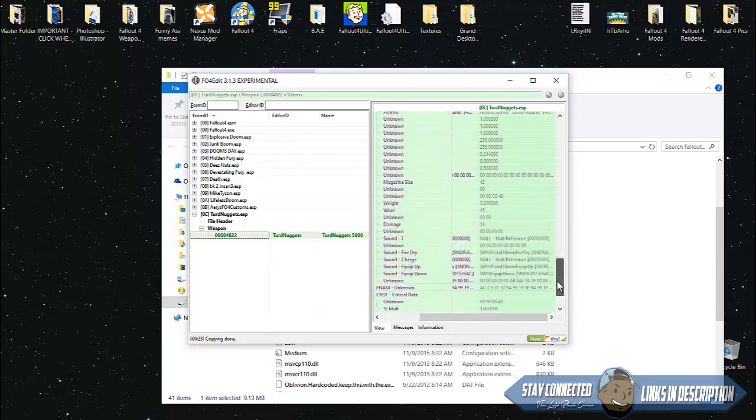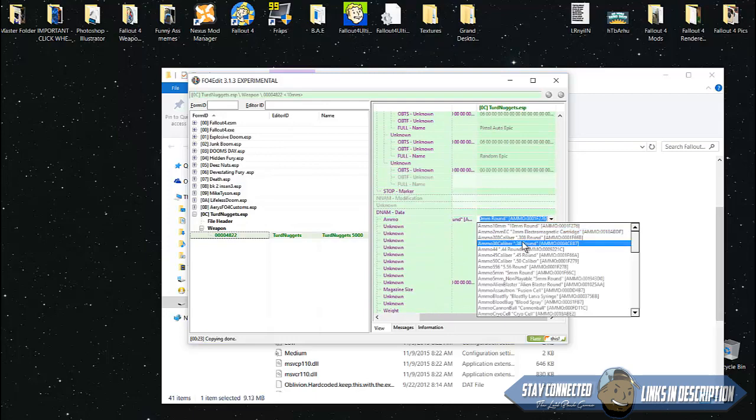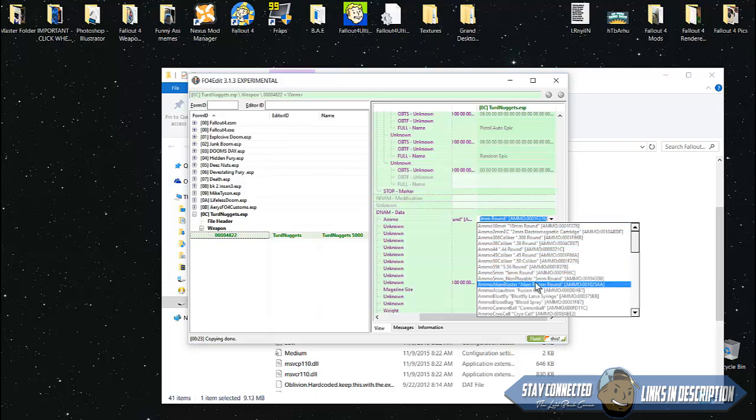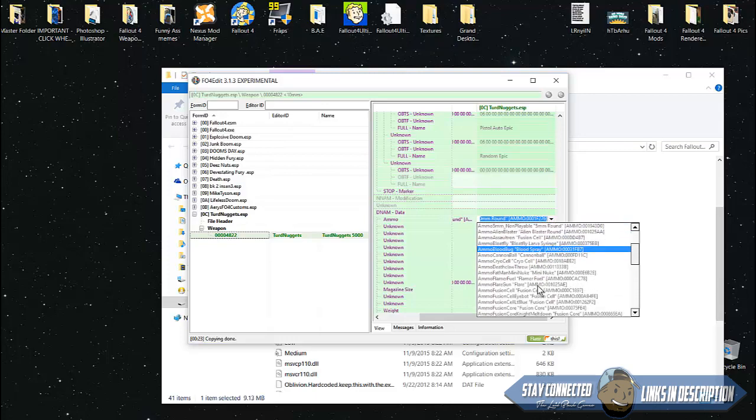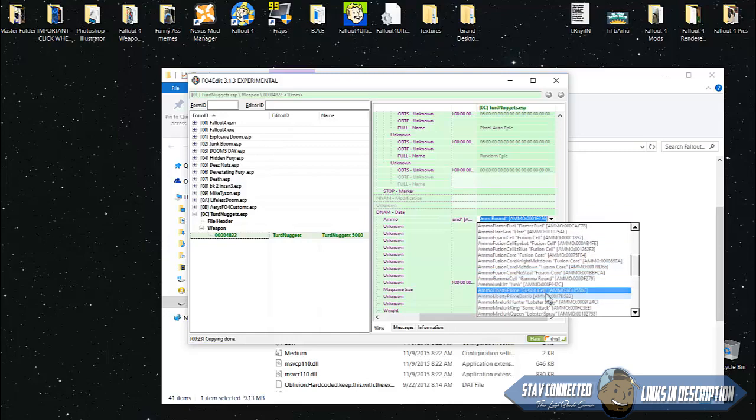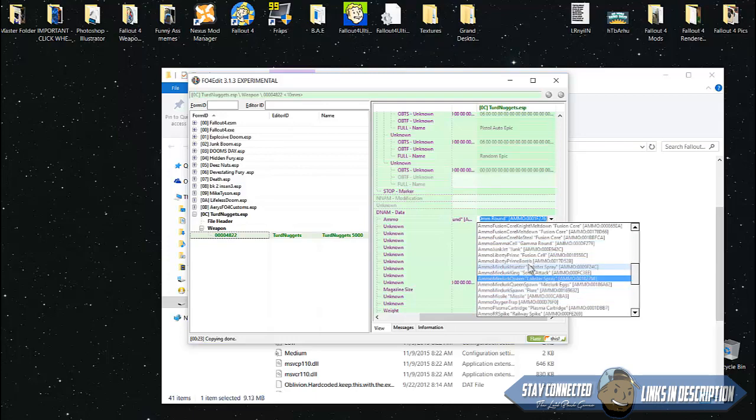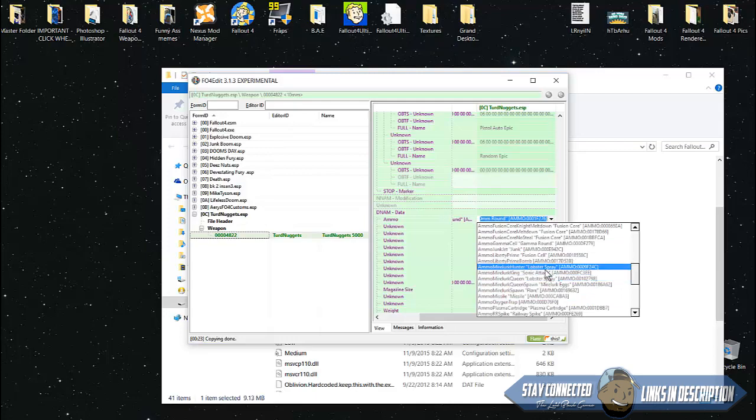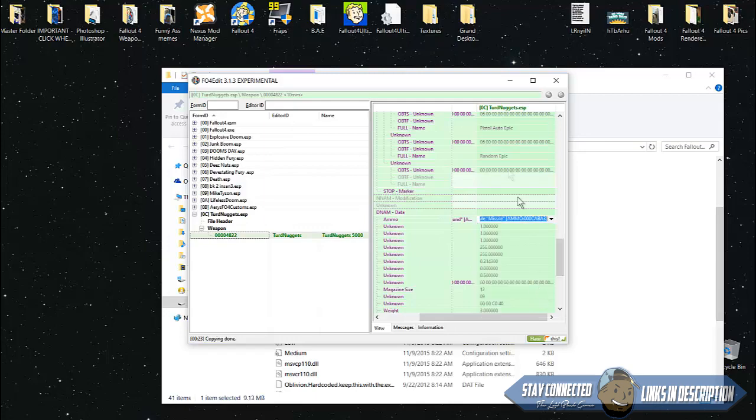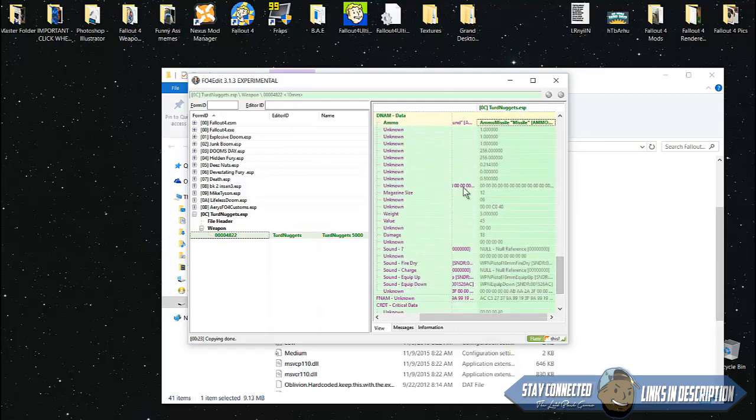Scroll down until you see DNAM. This is the place you can edit the ammo, magazine size, weight, value, damage, pretty much everything. For the ammo, since we want to make this shoot nukes, look for the ammo type. Click it once and you'll see a drop down menu. We're going to look for mini nukes. You can see all the types of ammo in the game.